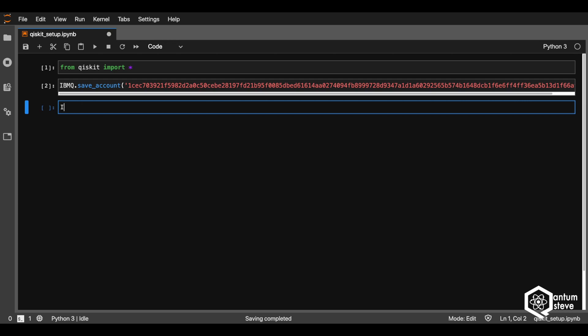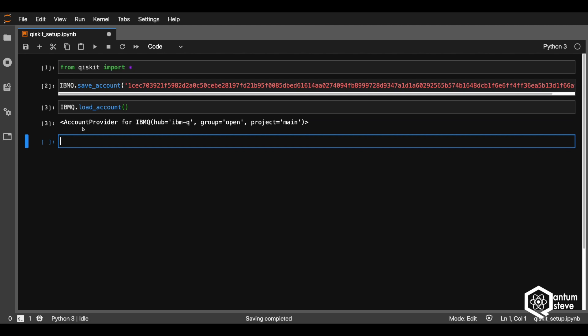Now let's just check if we have proper access to the IBM computers by loading our account. Great — you can see that we have successfully logged in, and so now we can run our own quantum computing programs.